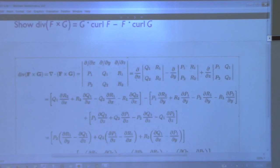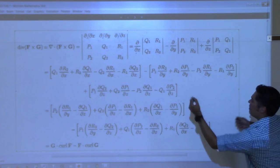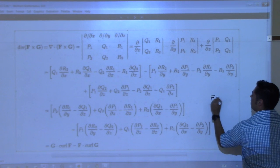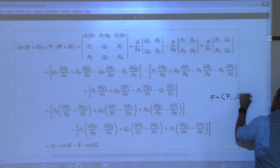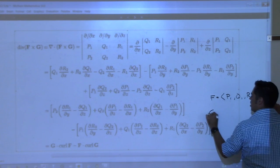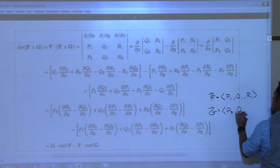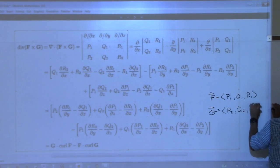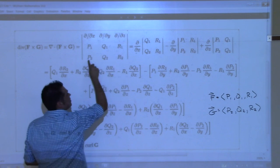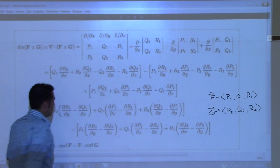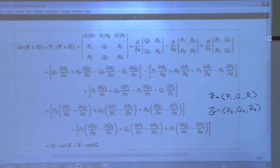I will state that this does not show it here, but for this one, F is the vector field - they're calling it ⟨P₁, Q₁, R₁⟩. And then G is the vector field ⟨P₂, Q₂, R₂⟩. So when you see this, this is the F and this is the G.